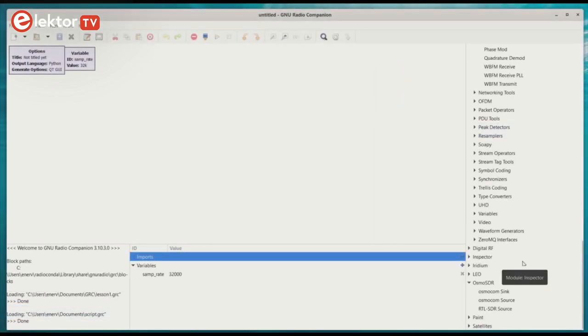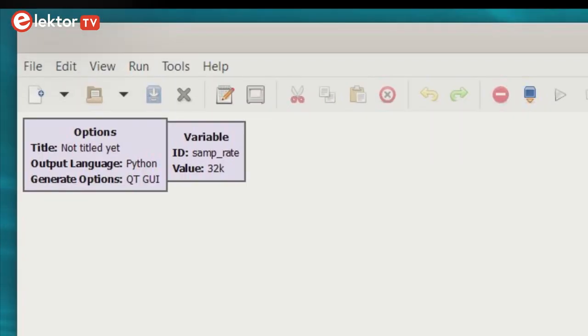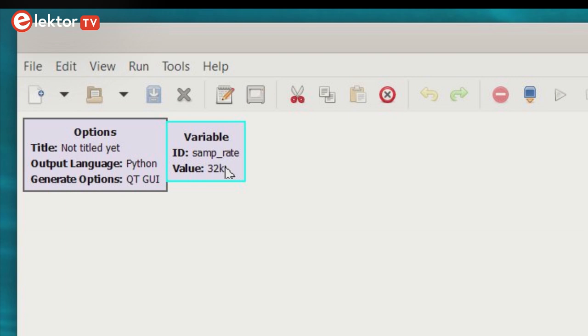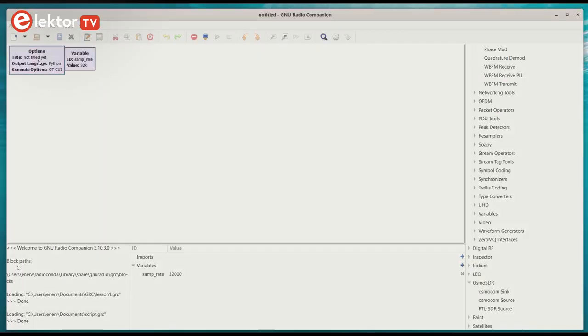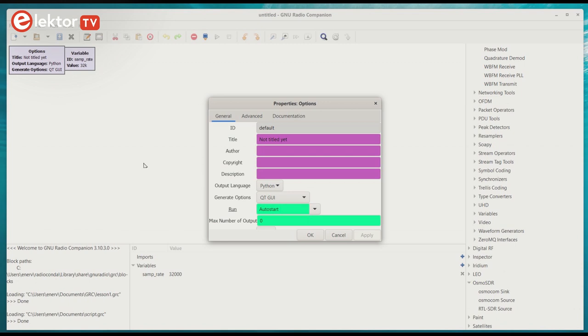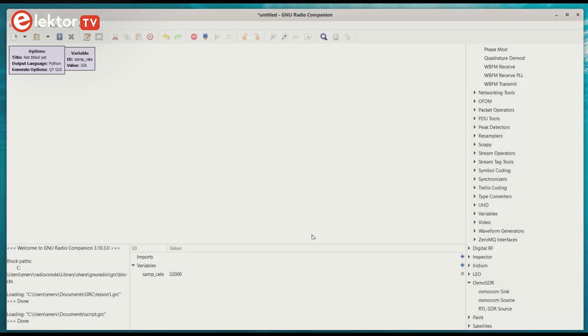We start with a blank canvas. It is not completely blank as it contains already two blocks, an options block and a variable block. A double left mouse click on a block opens it so you can change its parameters. The options block lets you define some low-level options and you can set a title for the canvas. We will leave everything at the default values.